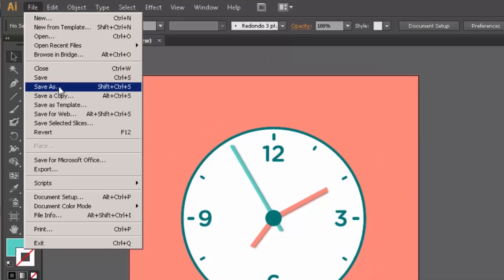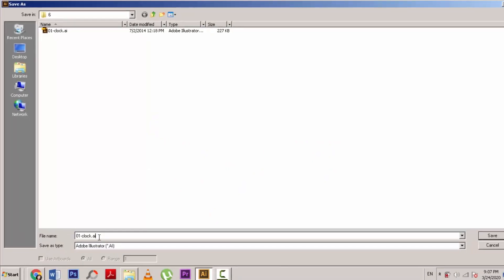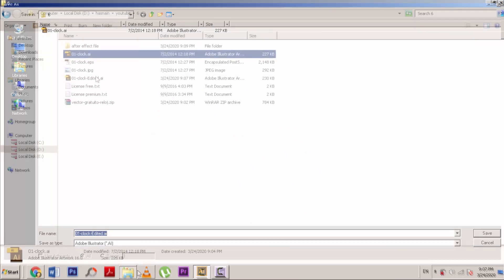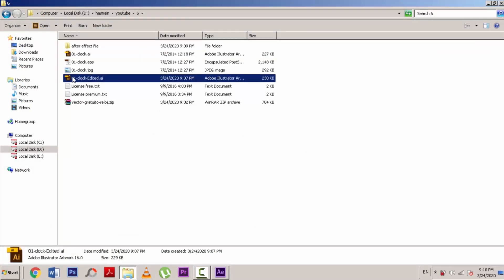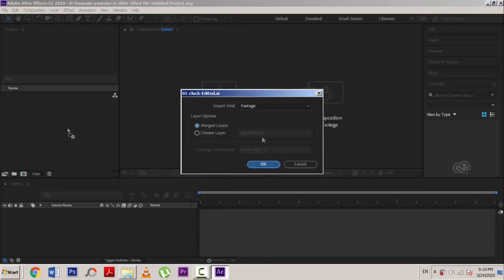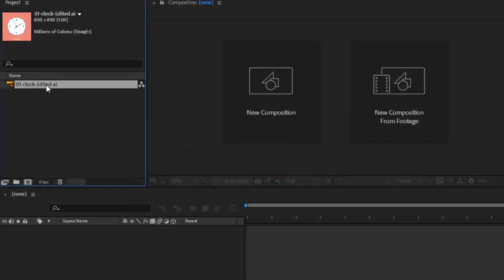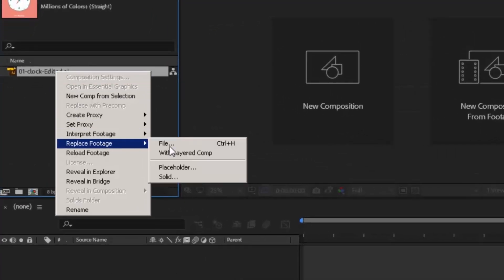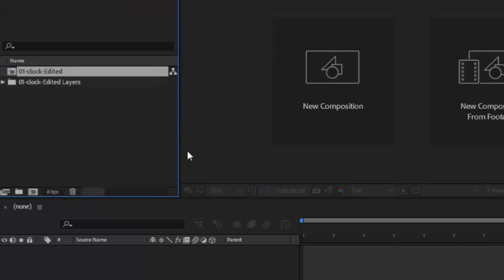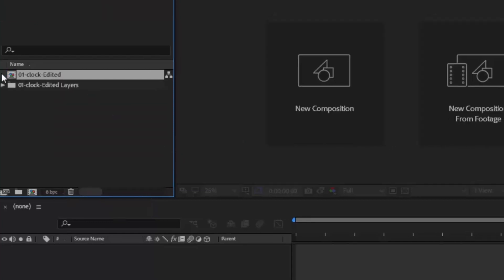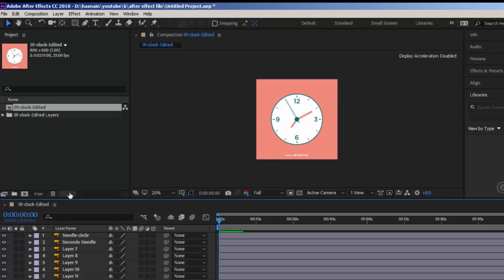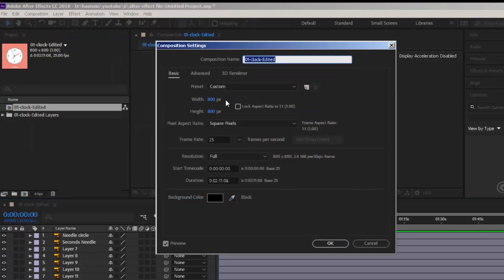Now save this file as .ai. Open this file in Adobe After Effects. Press OK to this window. Right click to this vector file and click on replace footage with layered comp. Double click this composition. You can see composition size is 800 by 800.